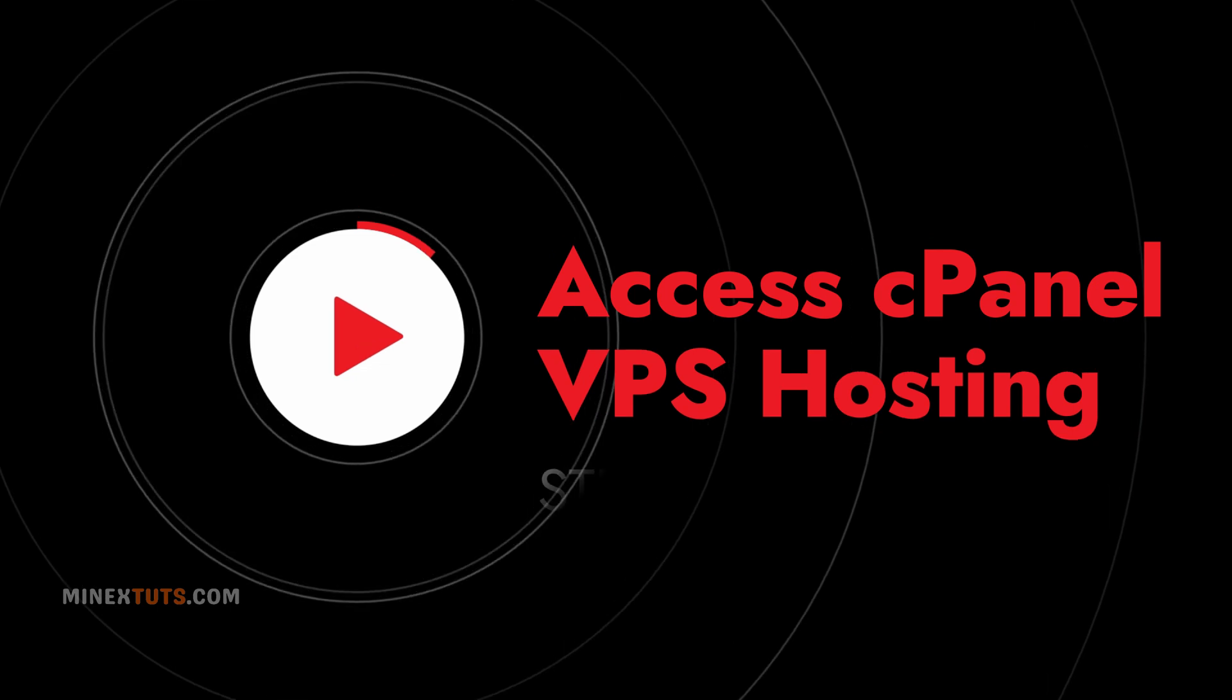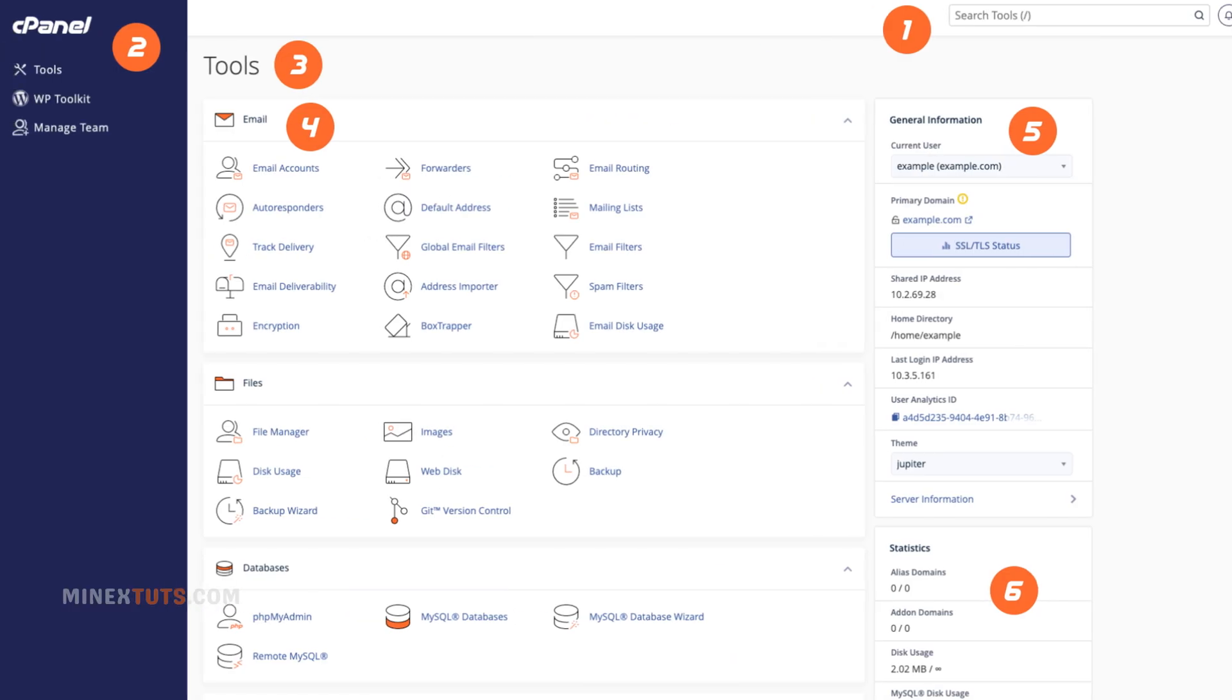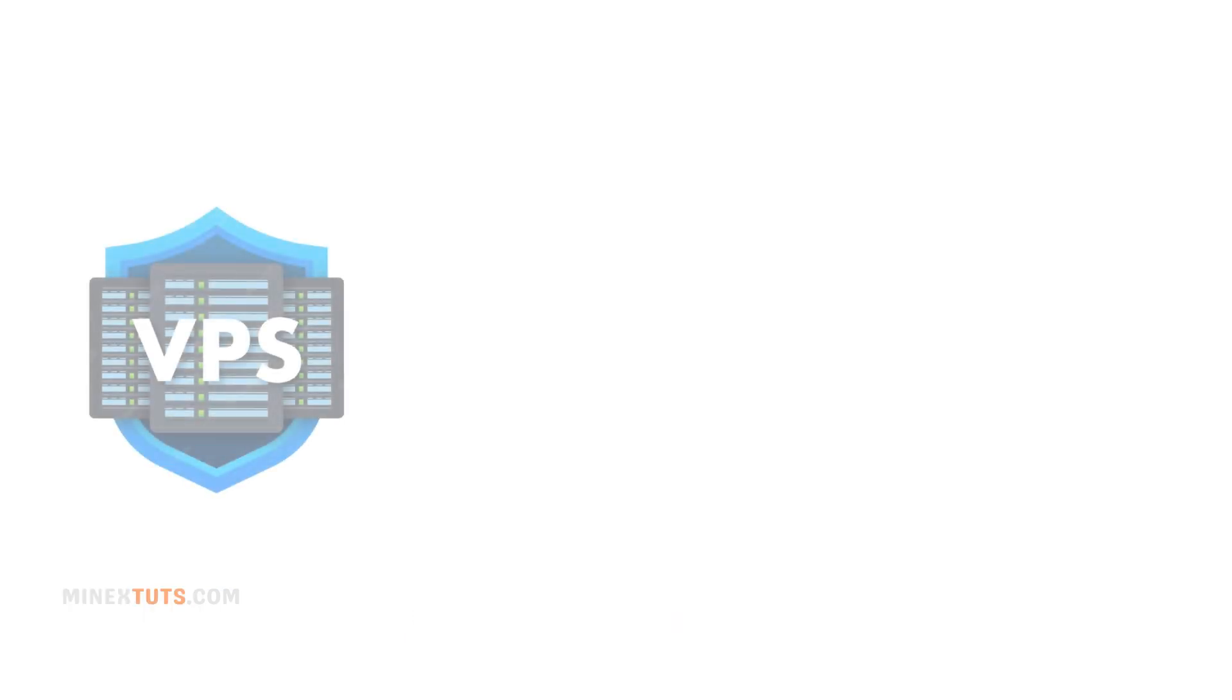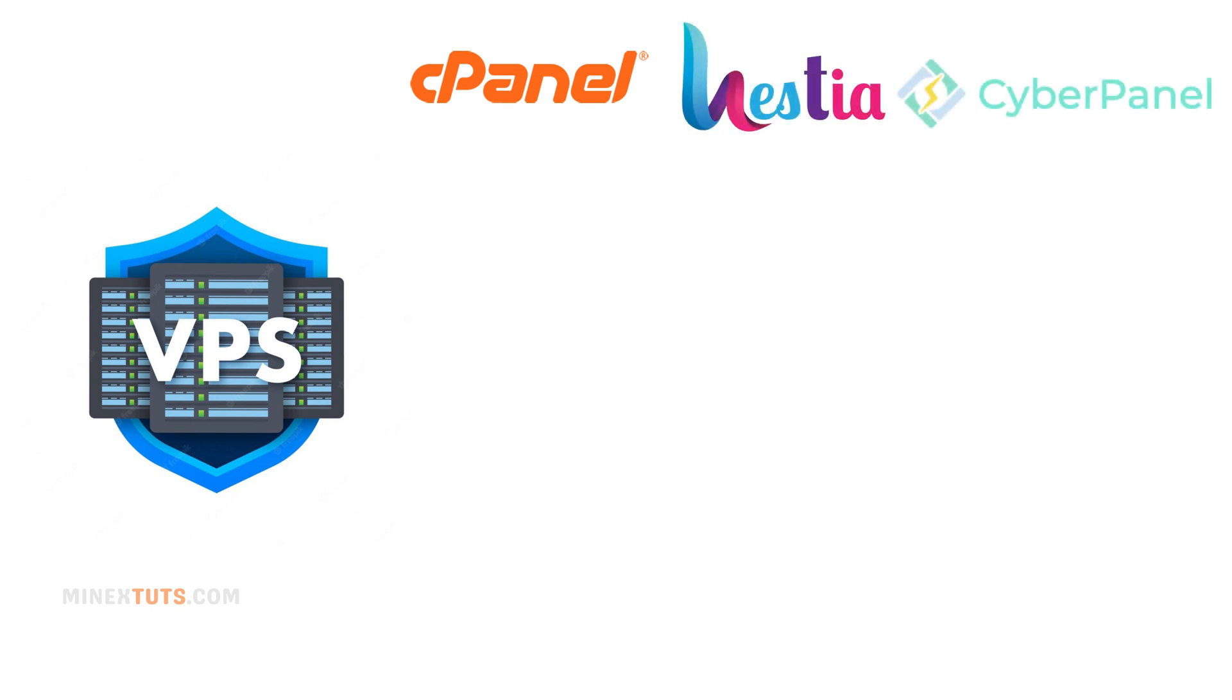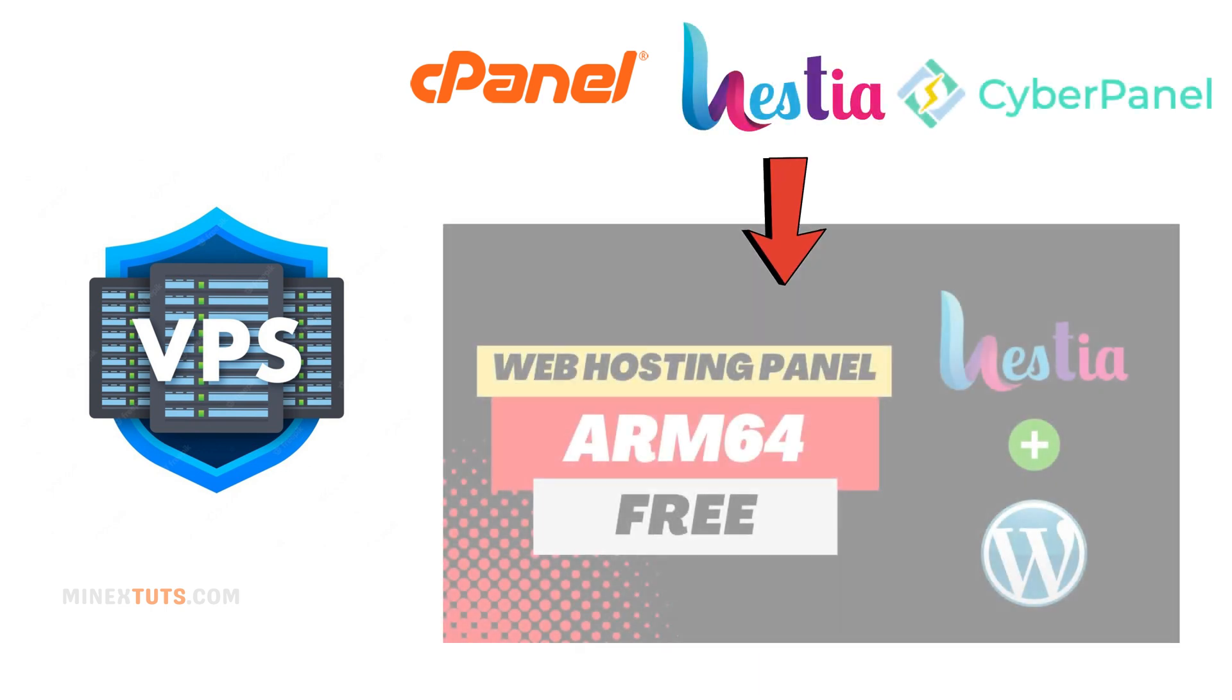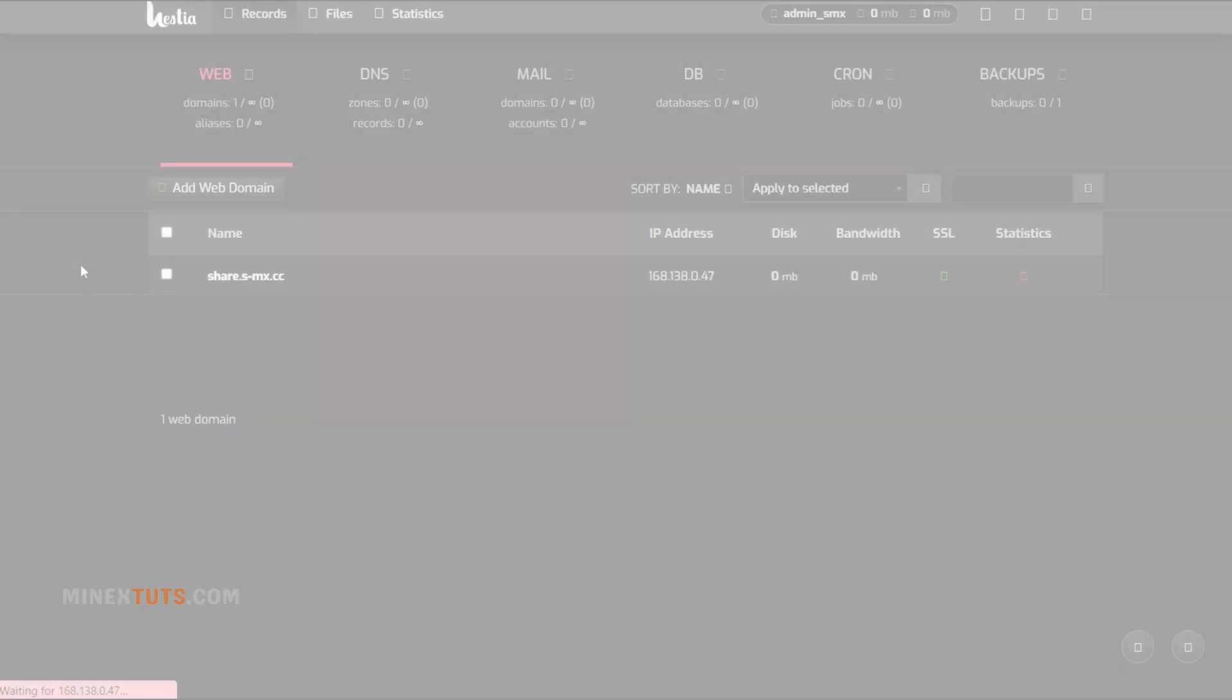Step 2: Accessing cPanel or VPS hosting. If you have cPanel hosting, you can log in directly to cPanel to install the PHP script. For VPS hosting without cPanel, you'll first need to install a control panel like cPanel or a free cPanel alternative. I have a separate tutorial on how to install Hestia CP on a VPS if you need it.